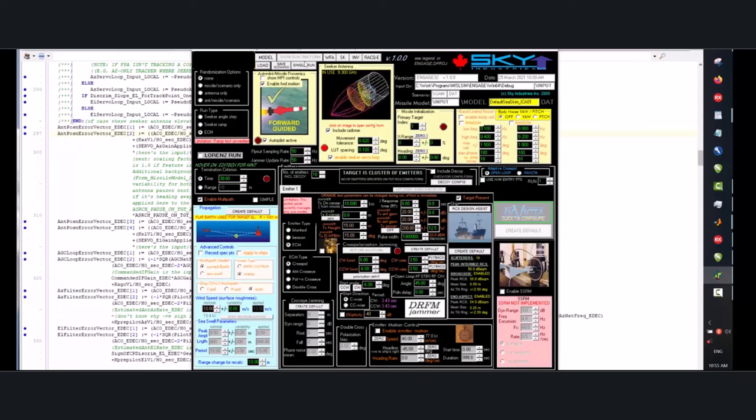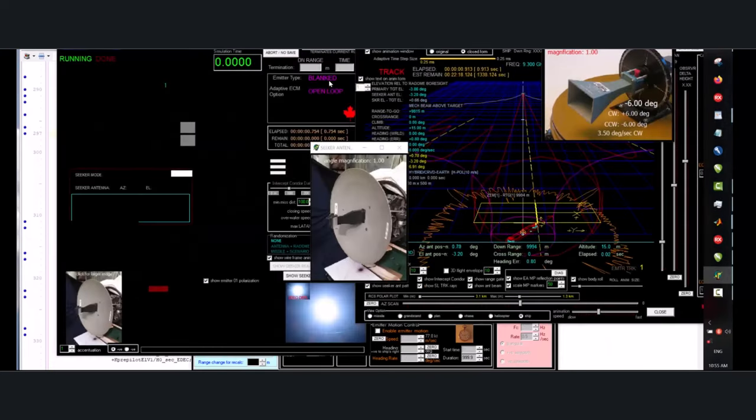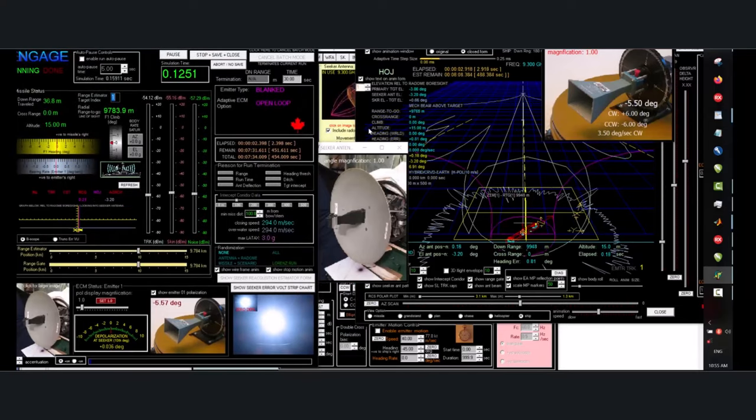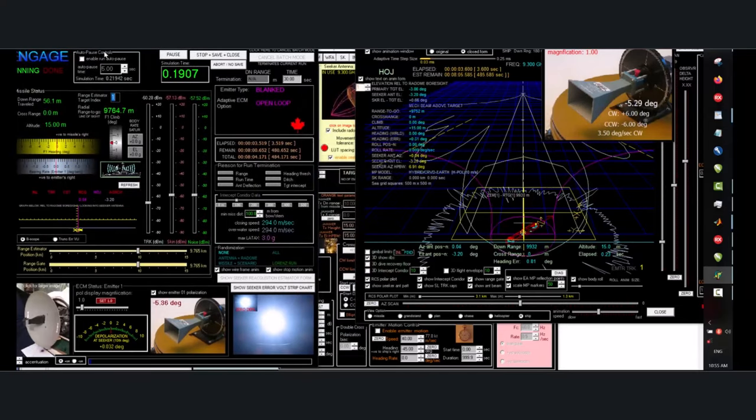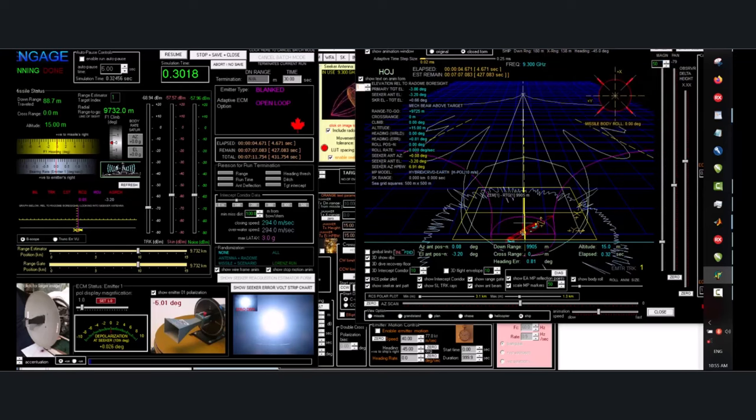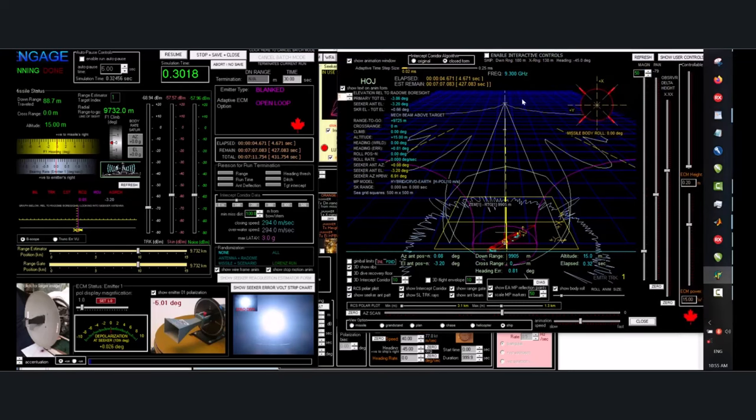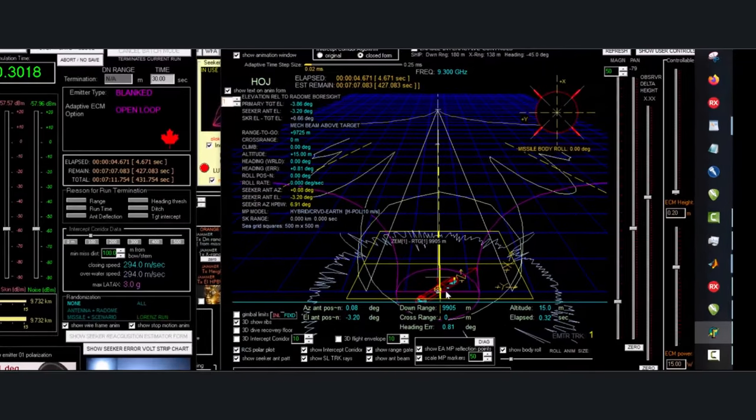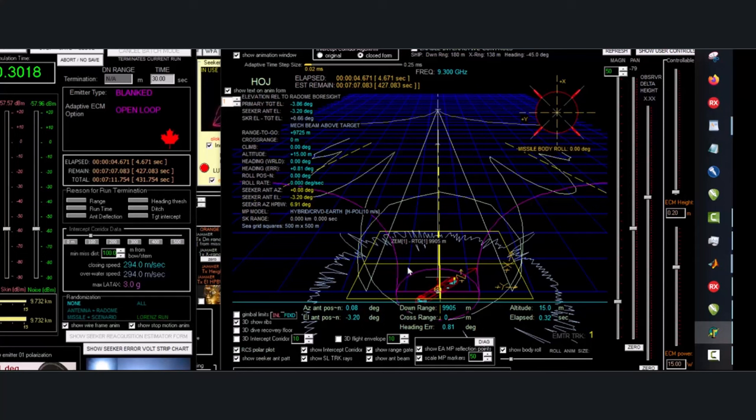So let's click go for a run and see what happens. A whole bunch of windows come up. Now let's pause this for a second. I'm going to get rid of that just for clarity. So what are we looking at here? There's our ship, there's the range gate, just for fun there's the RCS polar plot on the sea surface.